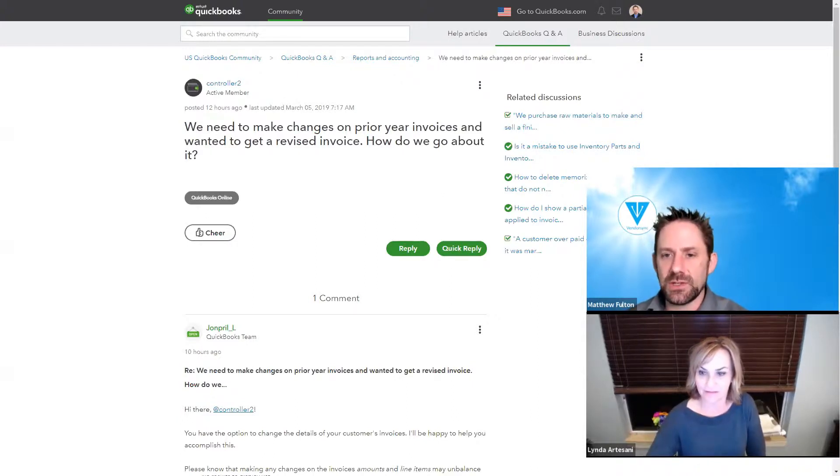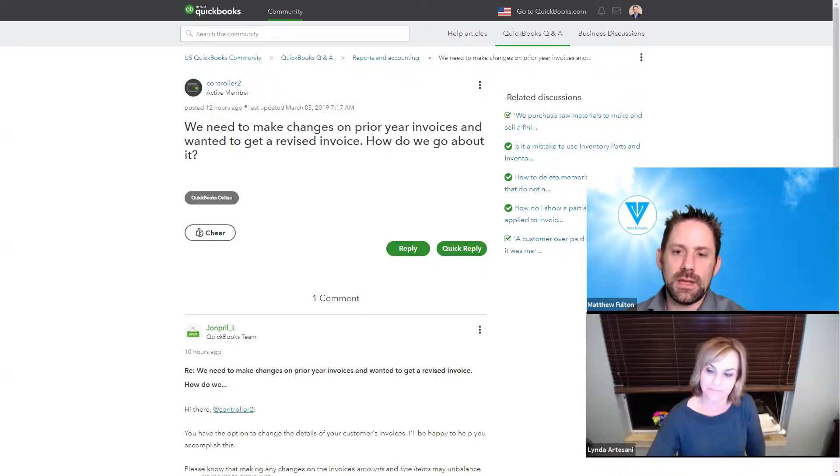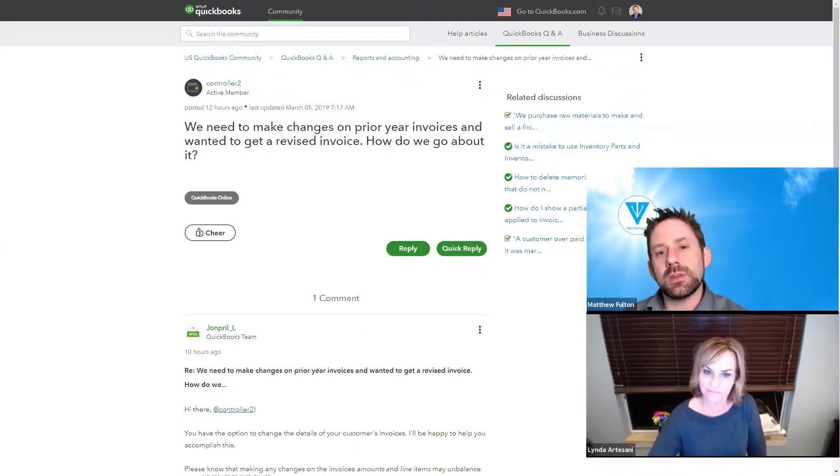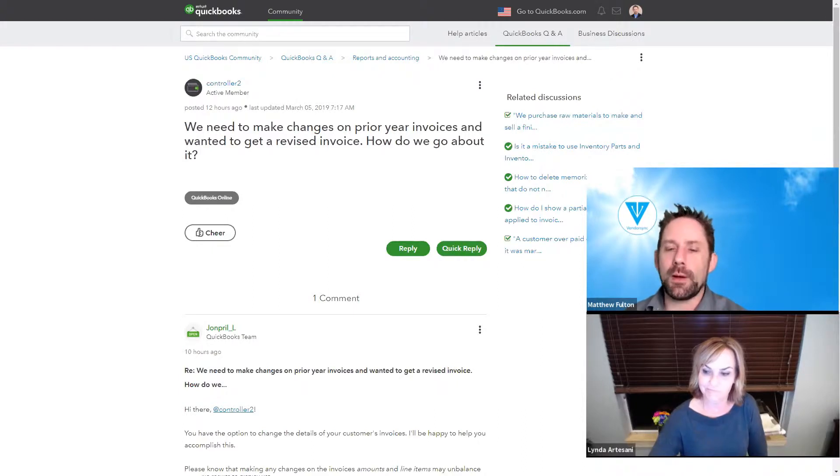So we need to make changes on prior year invoices and wanted to get a revised invoice. How do we go about it?